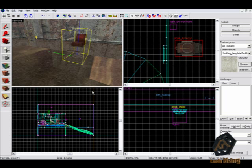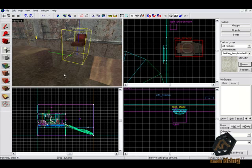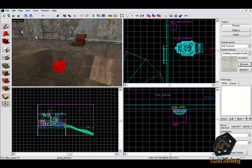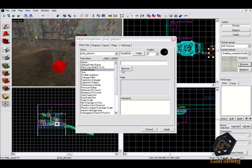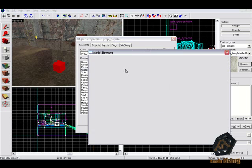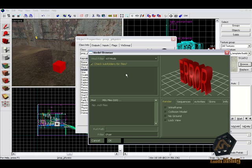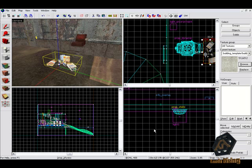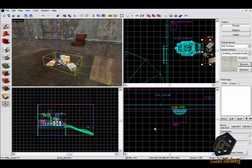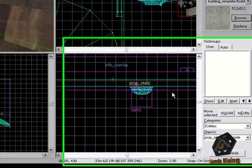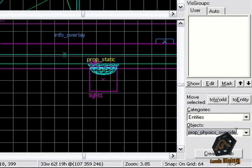If you have played Half-Life 2 you have already seen models that are used with prop physics. These are objects that you can move or pick up. To set this entity up it is the same thing as before. Choose a place on your map, open the properties with a double click and choose a model. But you need to know that not every model is able to be used with prop physics. This is because not every model is compiled for this. If it is not, use prop physics override which overrides all values of compiled models.